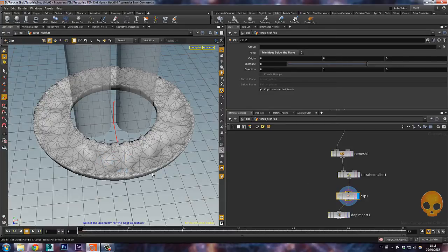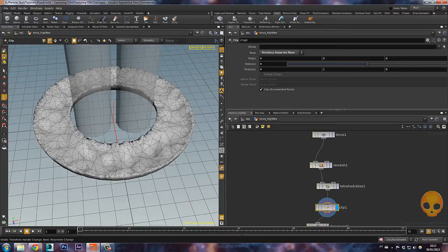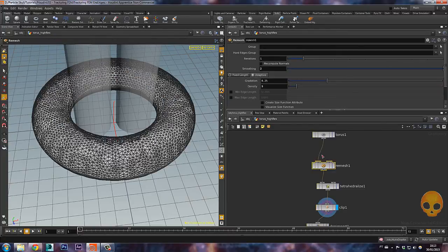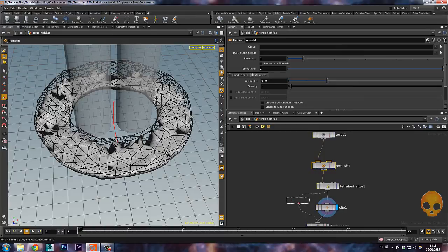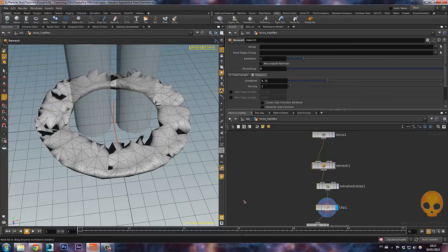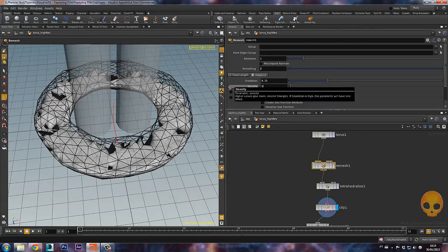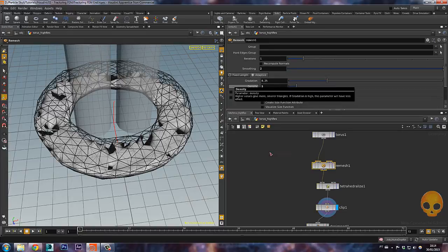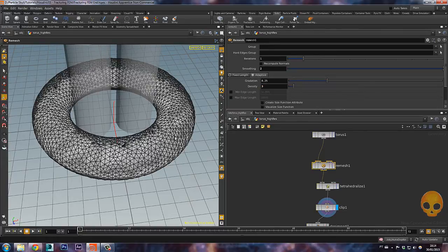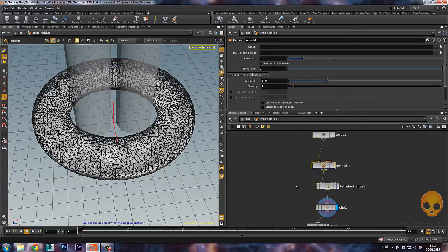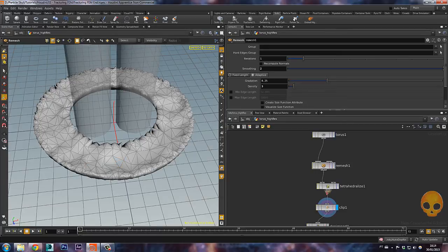If I decrease this density to something like one and get back here, you might notice that we have bigger ones here as well. So let's bring it back to five. In fact, keep it on three so it doesn't get too slow. And as you can see, it's fine. And here we have bigger ones in the middle.